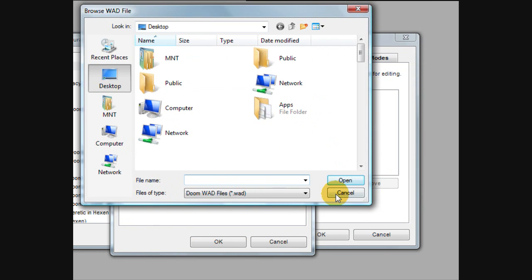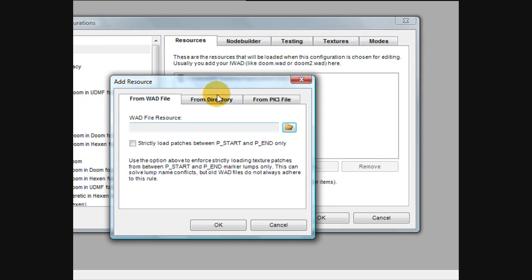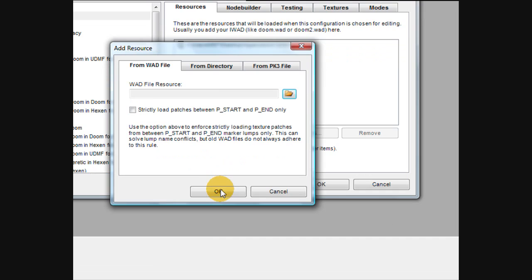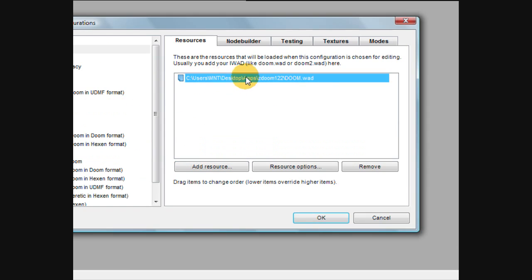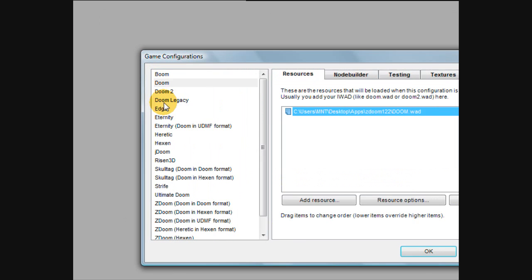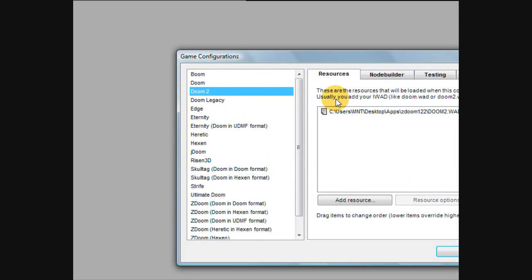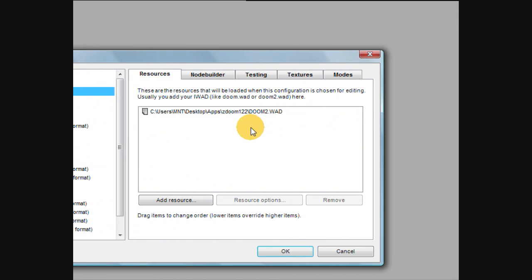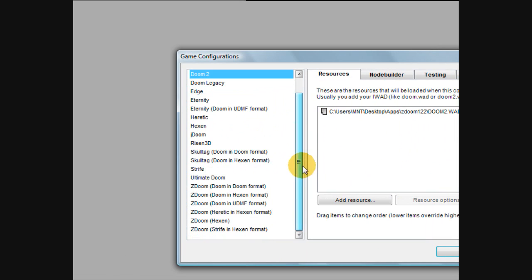Browse and find the doom.wodfile, and just select it, and then click OK. Then once you do that, it'll add it in here like mine is. So you can do that for Doom, you can go to Doom 2, do the same thing for it, and so forth.